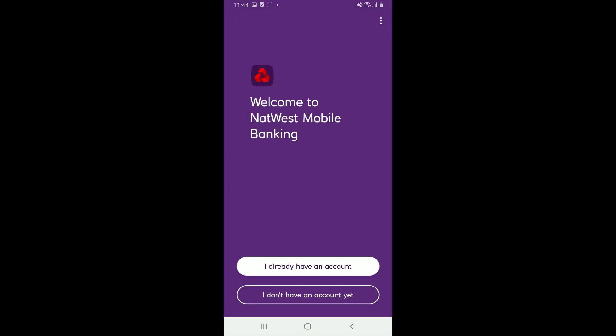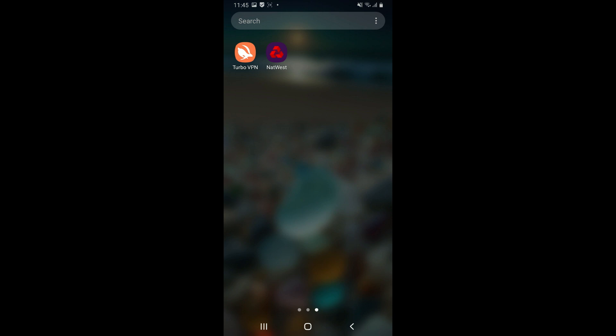But if the problem still continues, the next thing to do is to clear cache and data from your NatWest Bank app. Simply go ahead and find the NatWest Mobile Banking application on your Android device's app drawer.